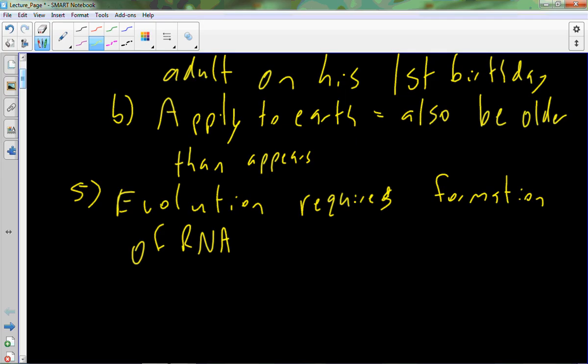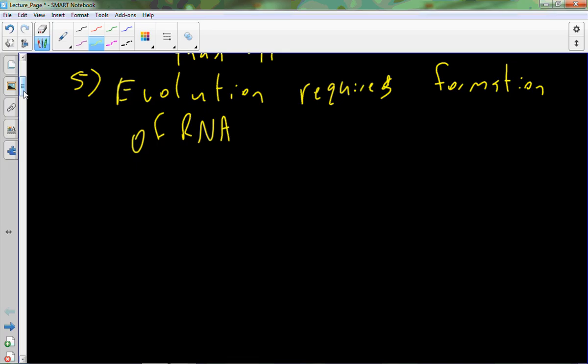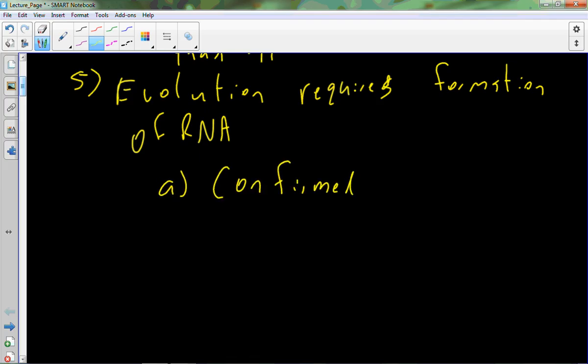So evolution requires the formation of RNA, that replicative genetic material. And you'll remember that I said that this is actually confirmed in lab experiments. We actually can create RNA using an atmosphere and environment that is very similar to what we expect at the very beginning of when life came around about 3 billion years ago. You'll remember that that experiment was called the Urey-Miller experiment. And this is purported to have that confirmatory power.